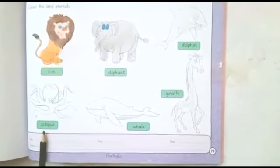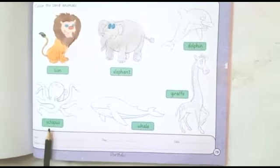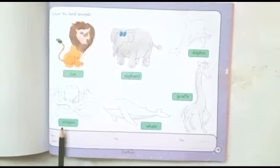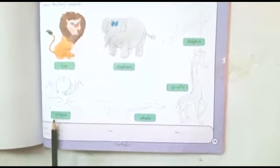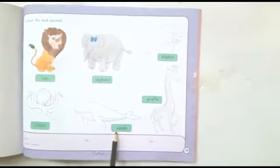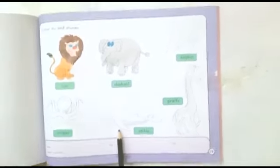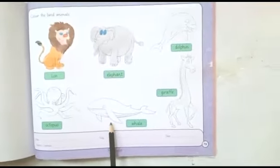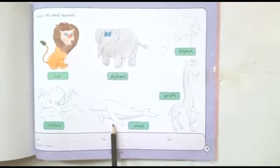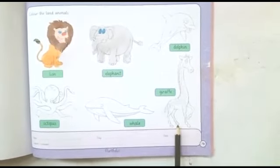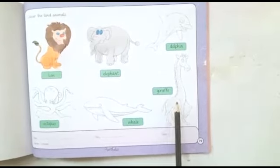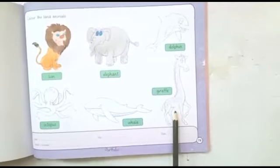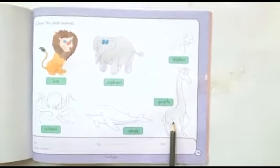Next, this is octopus. Does octopus live on land? No, so don't color in this picture. Next, this is whale. Does whale live on land? No, so don't color in this picture. Next, this is giraffe. Does giraffe live on land? Yes, so you have to color in giraffe like this.